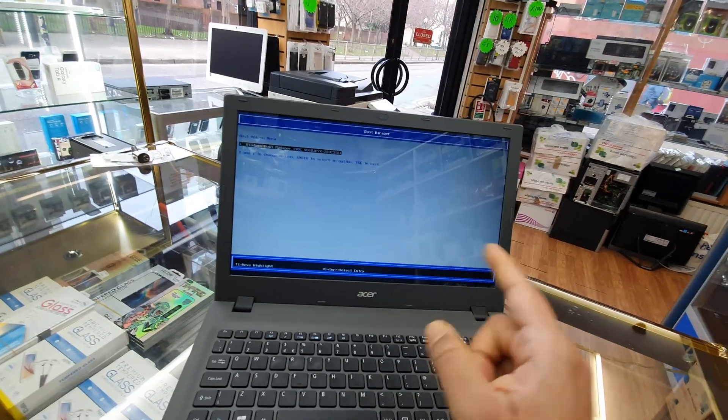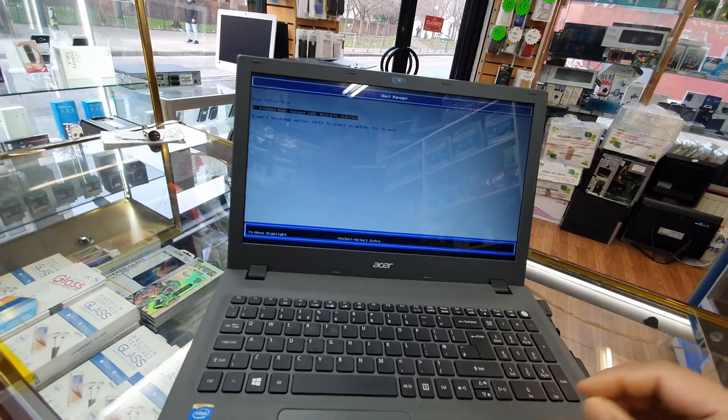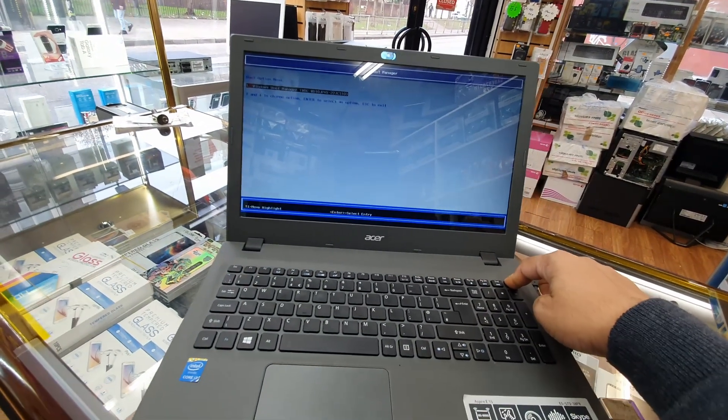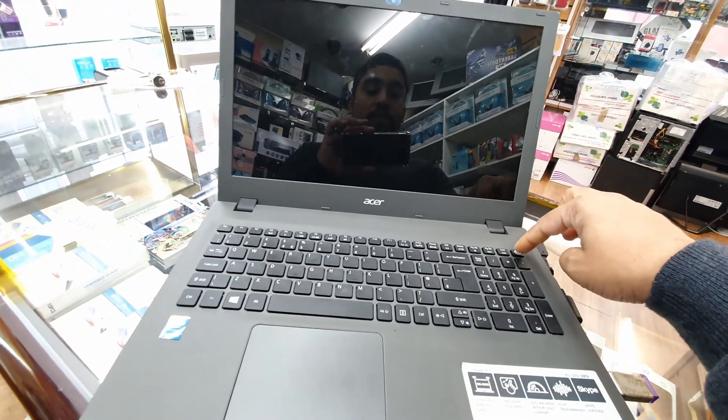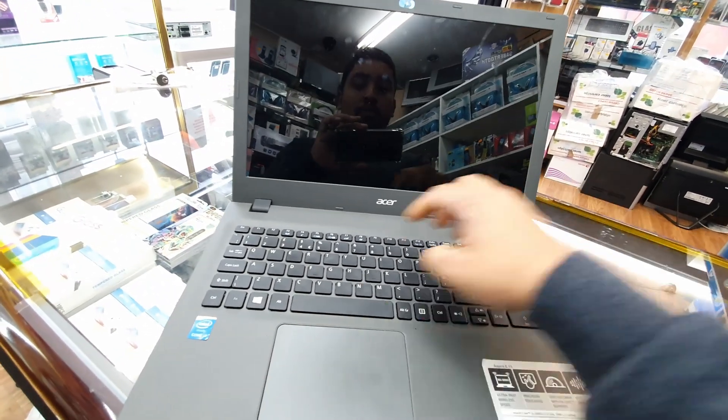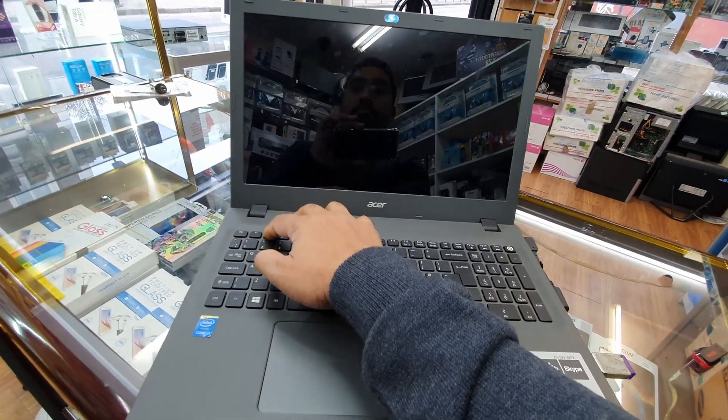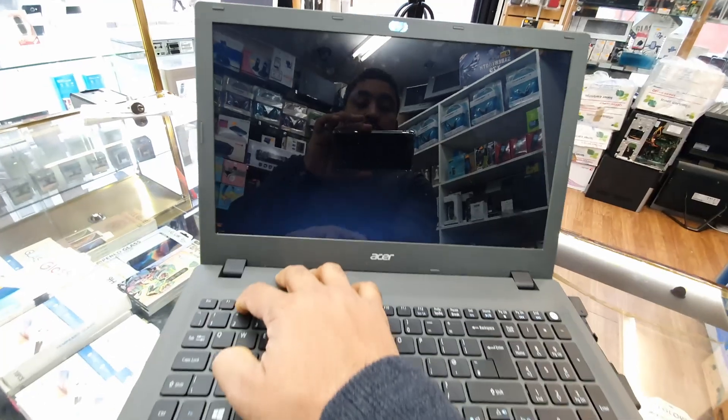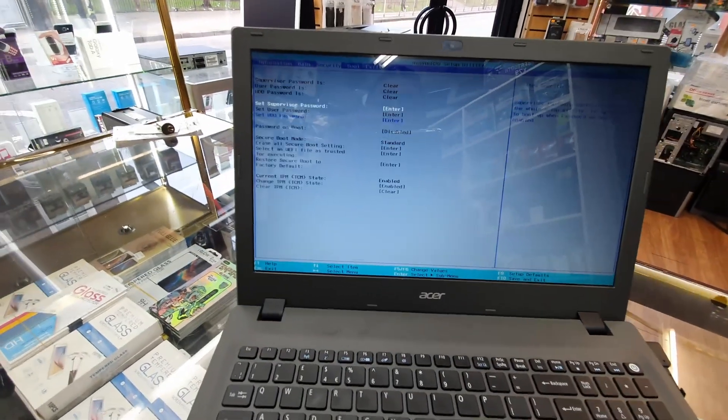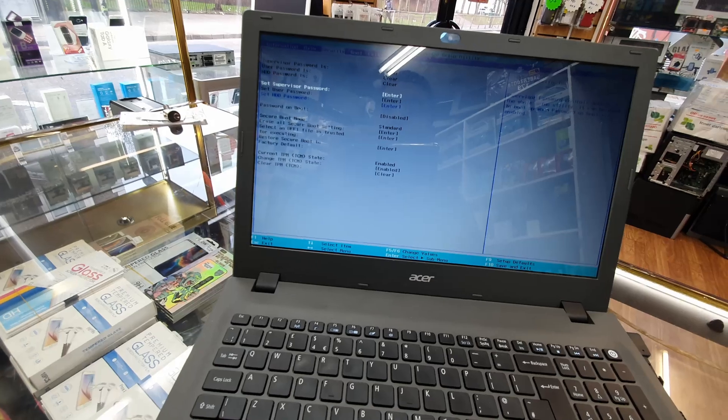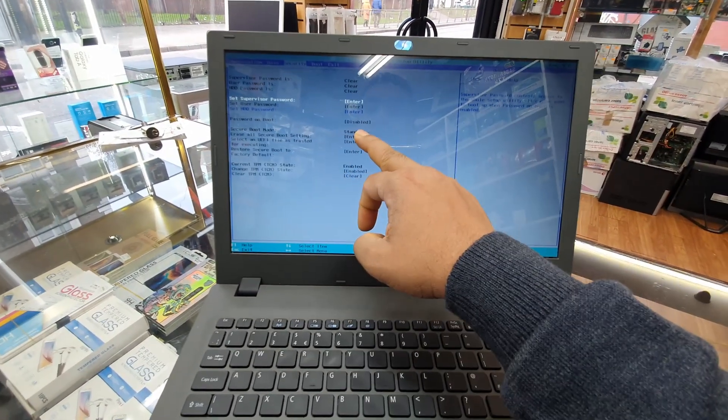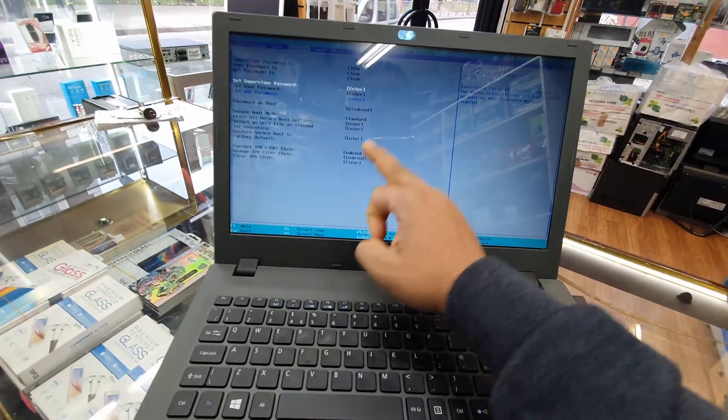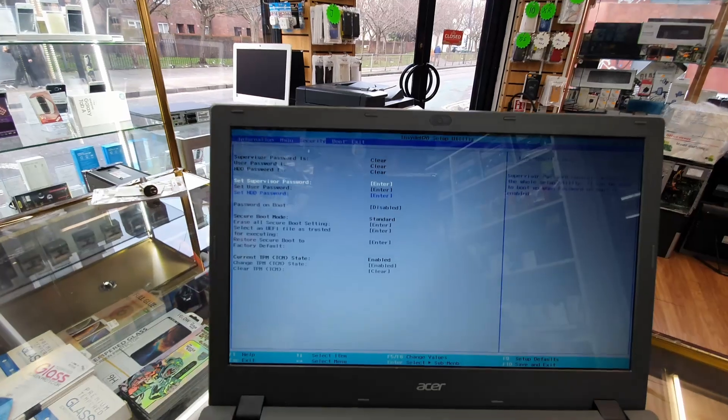To do that, turn off your machine again. Once it's completely shut down, press the power button. Now from here we're going to go to Security and try to find if there is any secure boot mode. As you can see, secure boot mode is standard. We need to disable it, but there is no option for the Acer Aspire E15 series. So what we're going to do is go to the boot option.